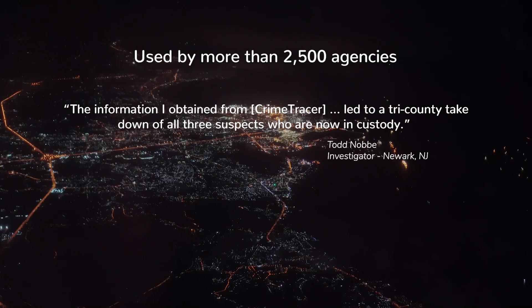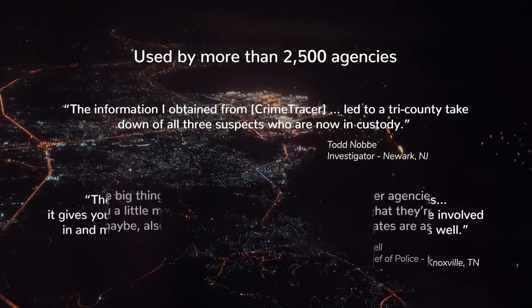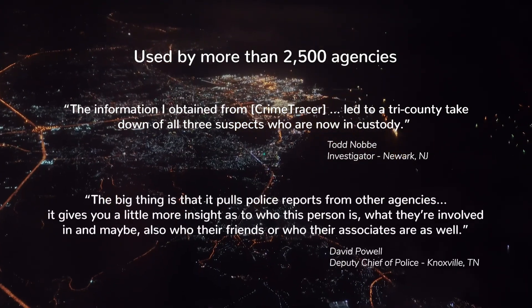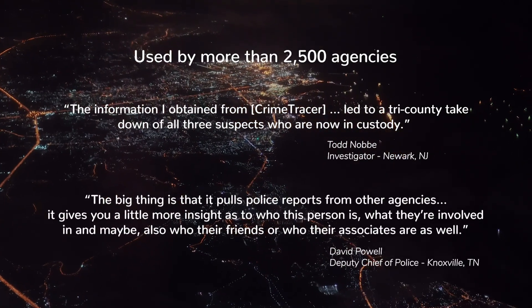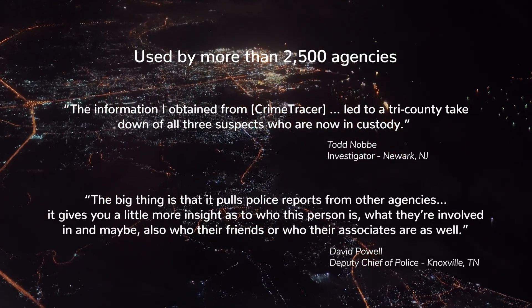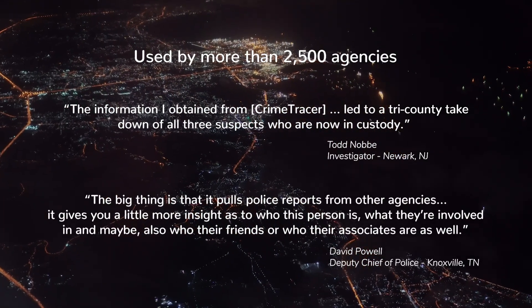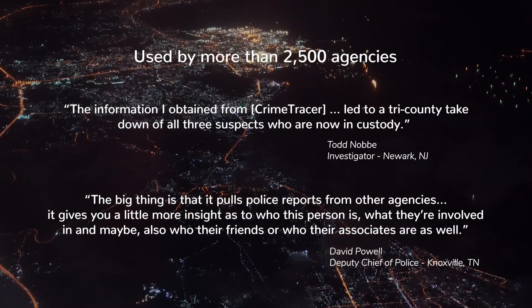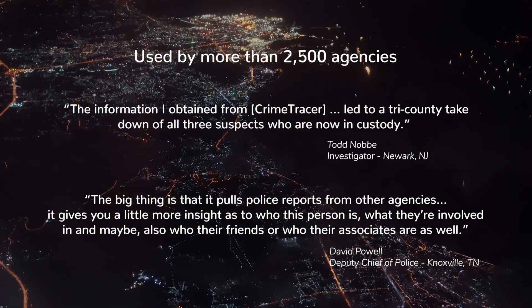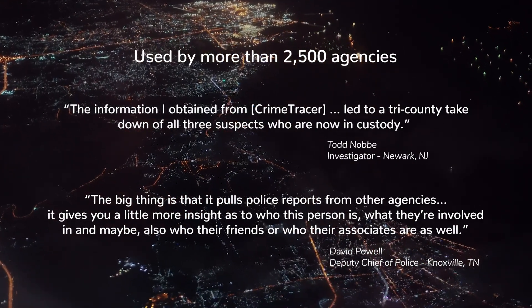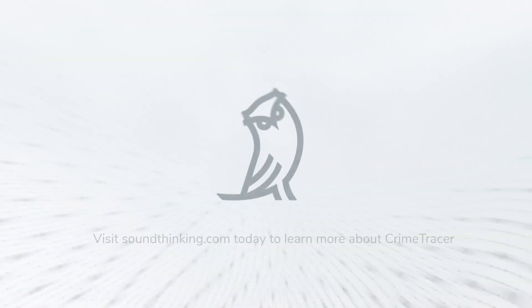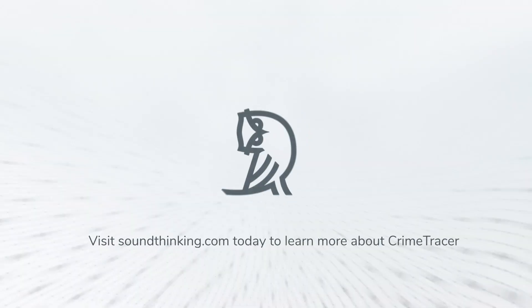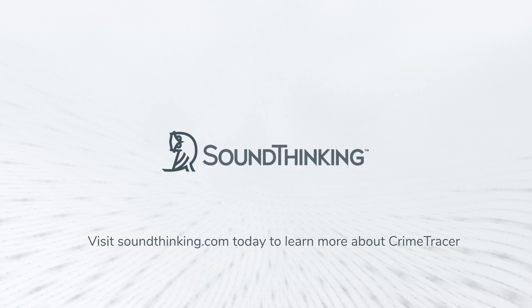Crime Tracer is fueled by the simple yet powerful idea that good outcomes are the result of good decisions, and good decisions are made on good information. Visit soundthinking.com today to learn more about Crime Tracer.